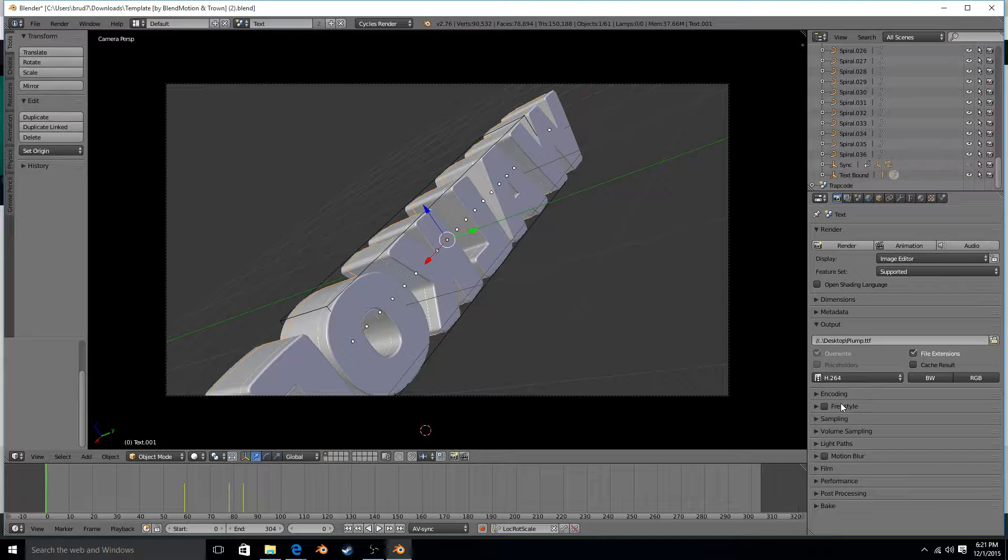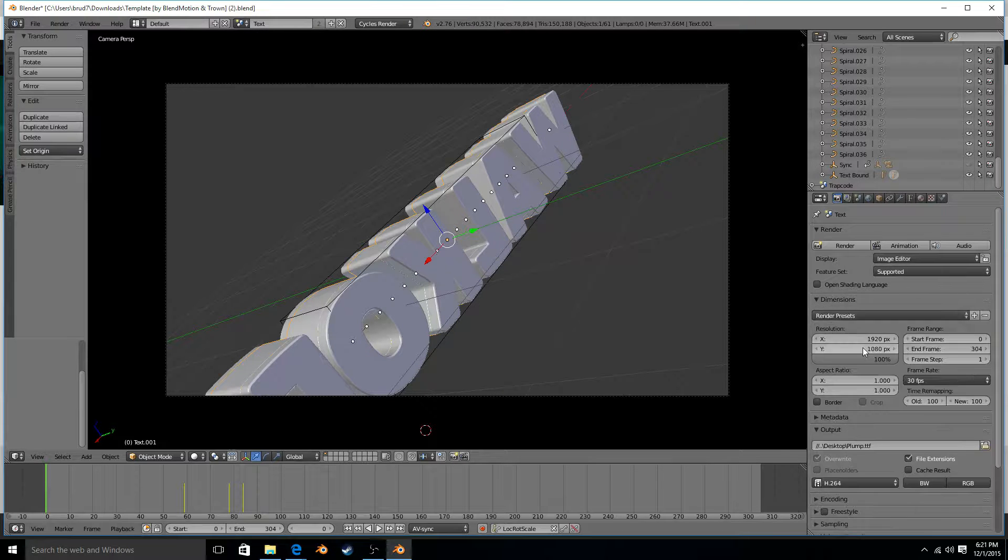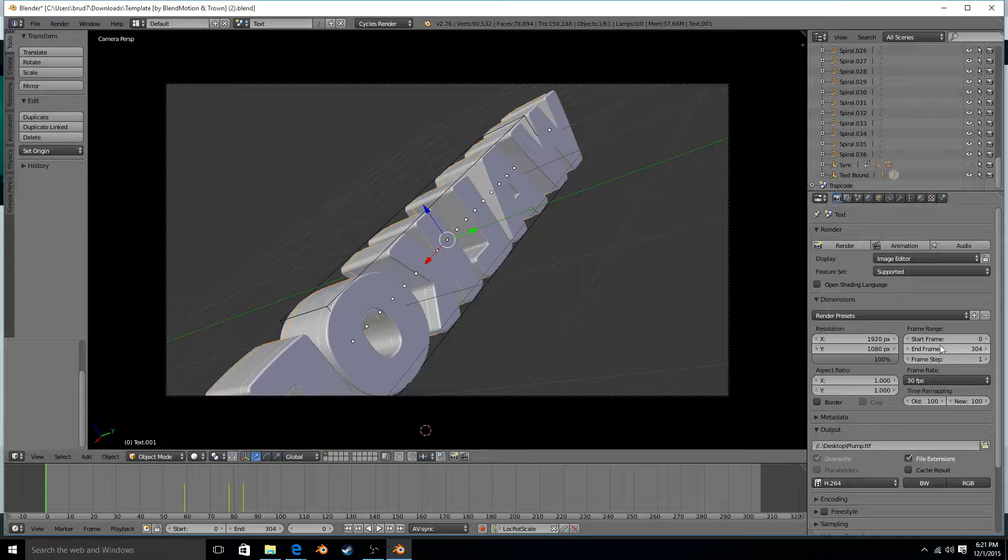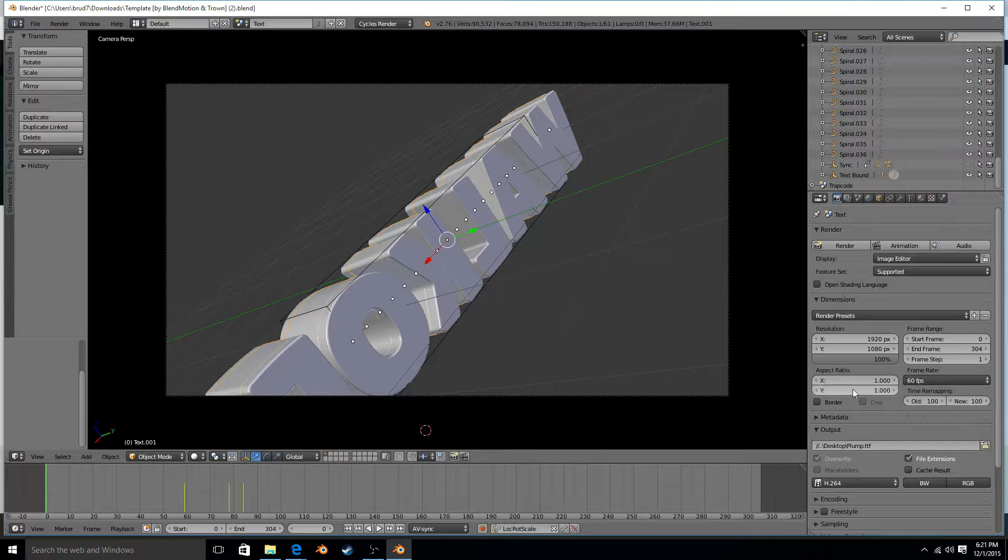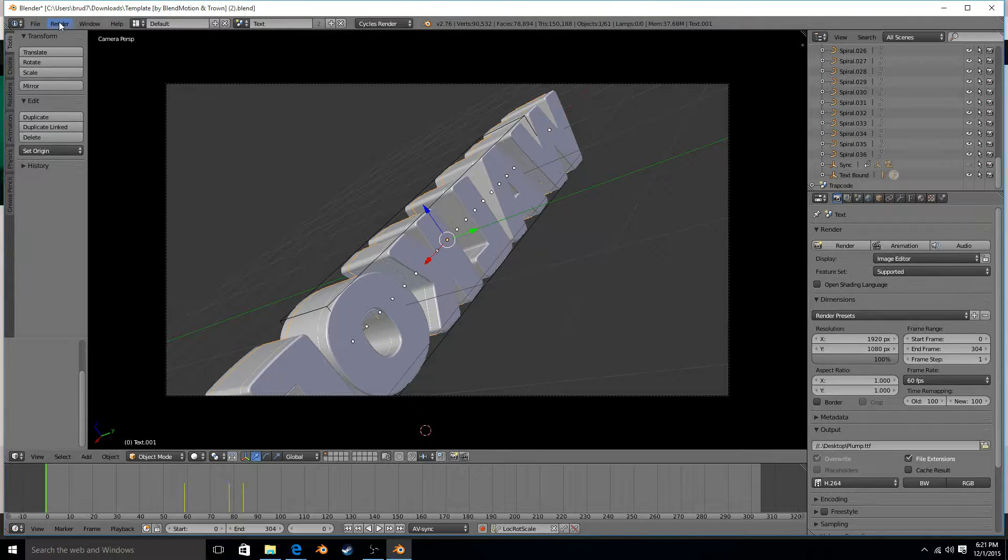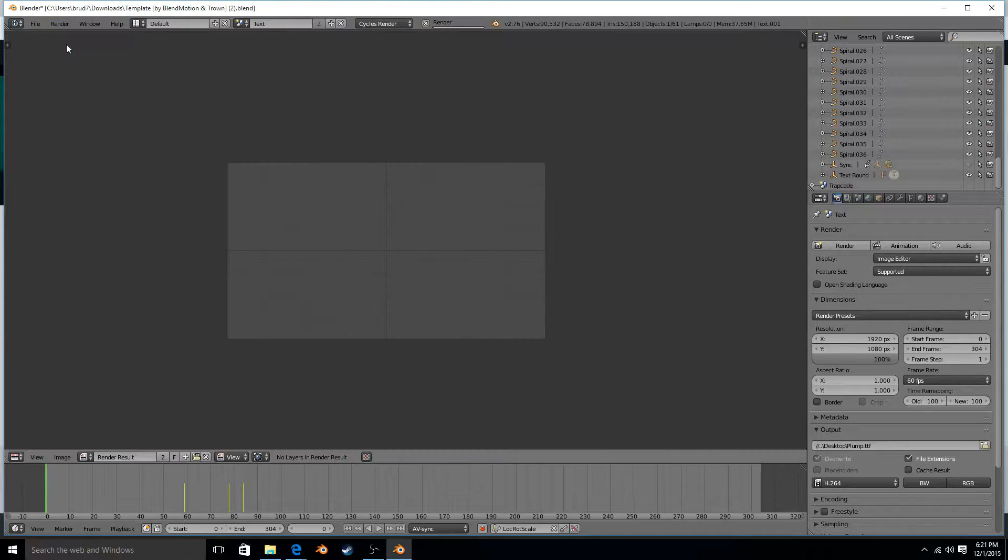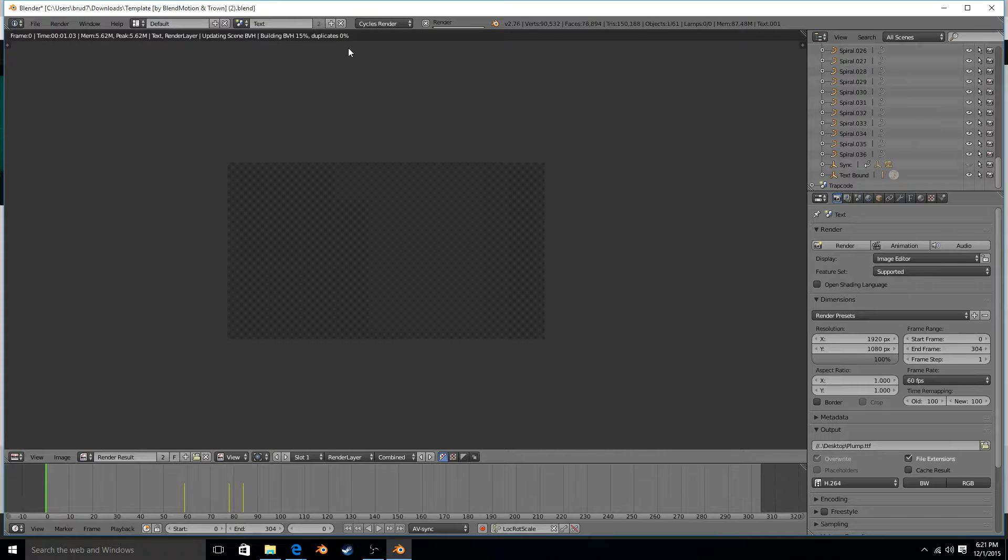So then now you have to do presets and dimensions, so 1080p here. I'm gonna make mine 60 fps for this, and then you click render, render animation. And now it's gonna render it. It will take a long time.